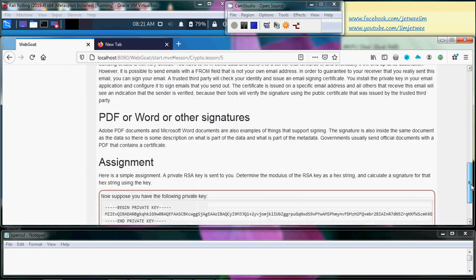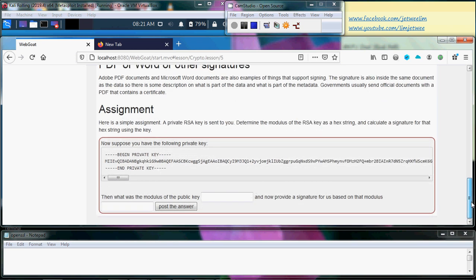If you scroll all the way down, you will find your assignment. You are given a private RSA key. You are supposed to find the modulus of the public key. If you read the previous section about private key and public key, you'll know what it is. There is also a second part where you need to provide the signature for that modulus.